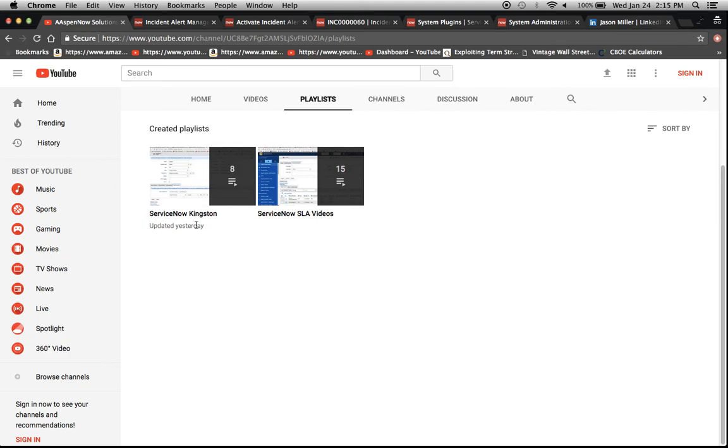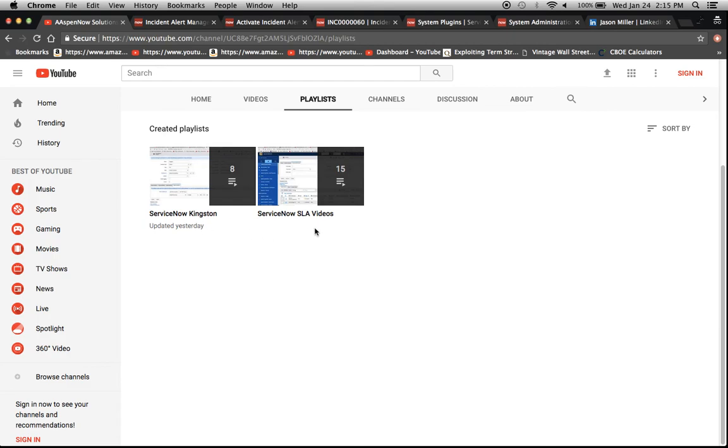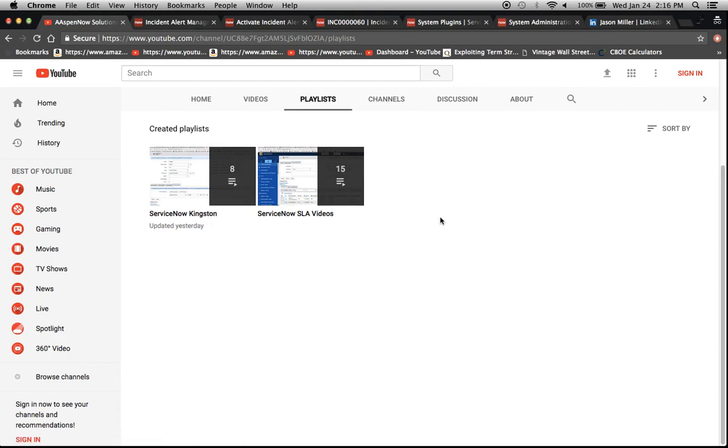One is ServiceNow Kingston and the other one is ServiceNow SLA videos. I reached a bunch of videos there that kind of weren't ordered in any specific fashion so I just put them in groups and if you want to put a playlist on in the background kind of when you're doing your thing at home, you can do that. Some of these overlap by the way so some are SLA videos which are performed in Kingston.